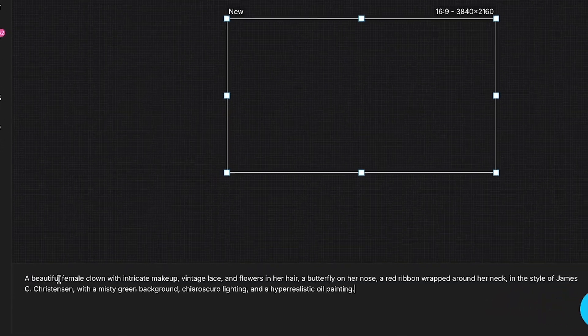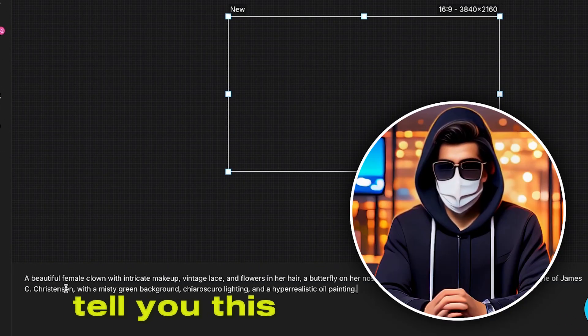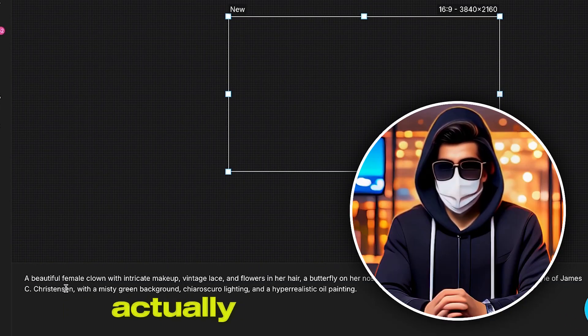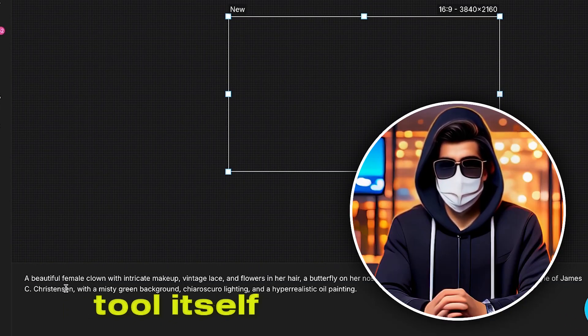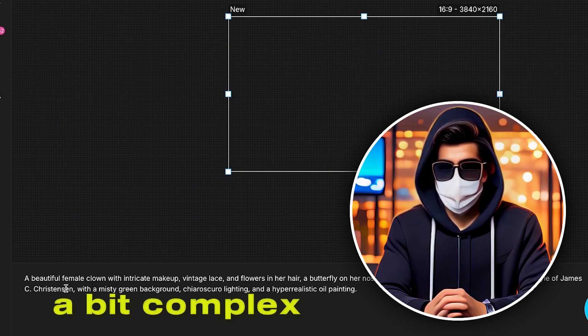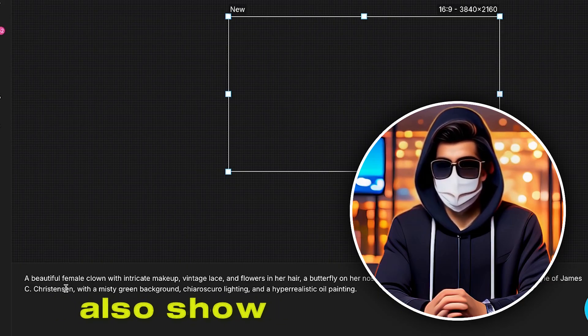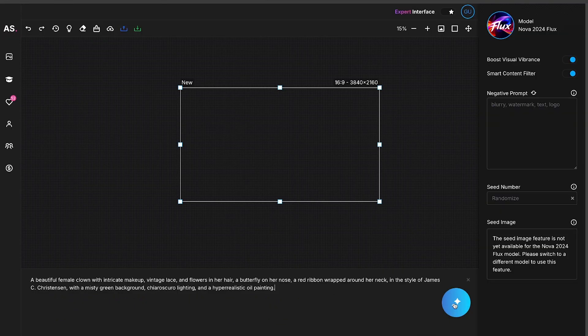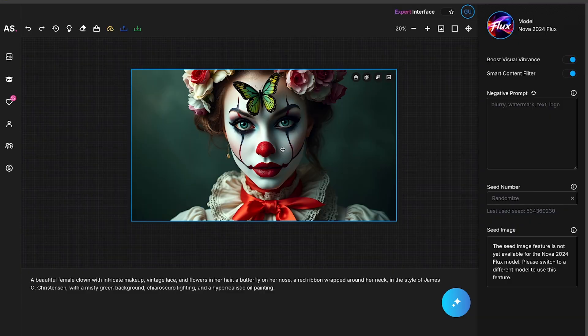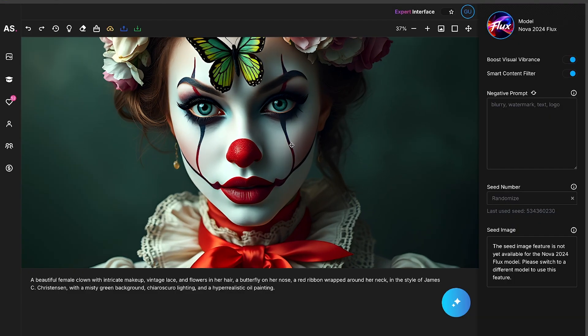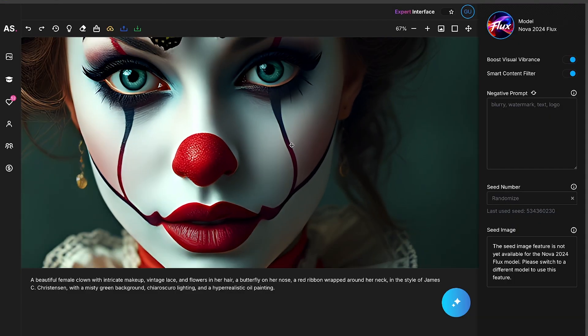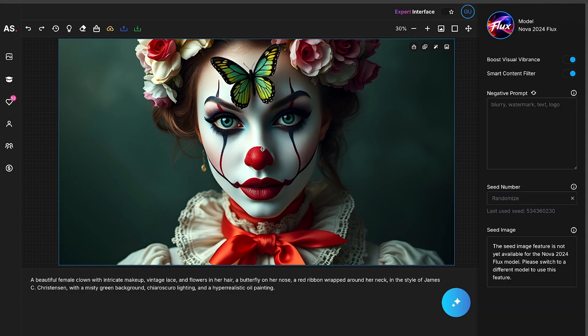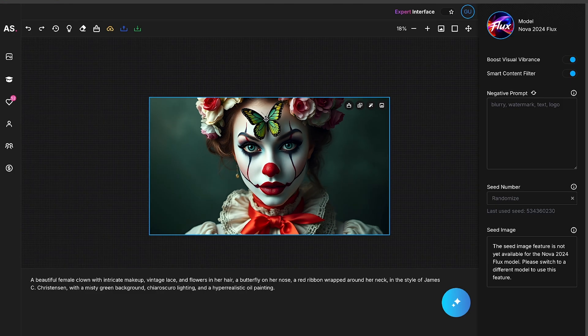I'll start by adding my first prompt, and let me tell you, this prompt was actually generated using this tool itself. That's why it might seem a bit complex to you. But don't worry, I'll also show you how to do it. For now, I'll simply generate the image. Within just a few seconds, our image will be ready. Take a look at the quality of this image. Mind-blowing. The details, colors, and contrast are all incredible.